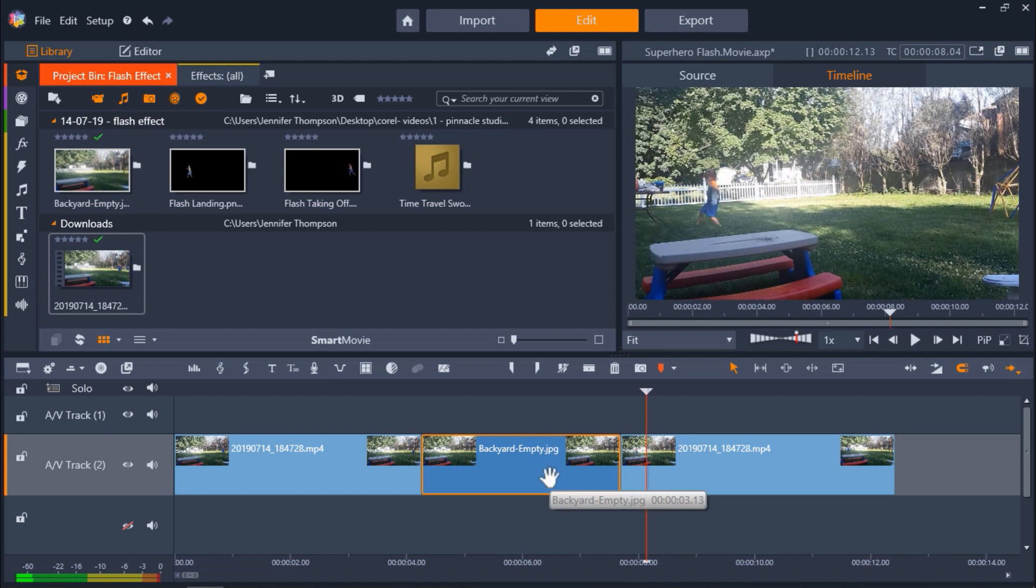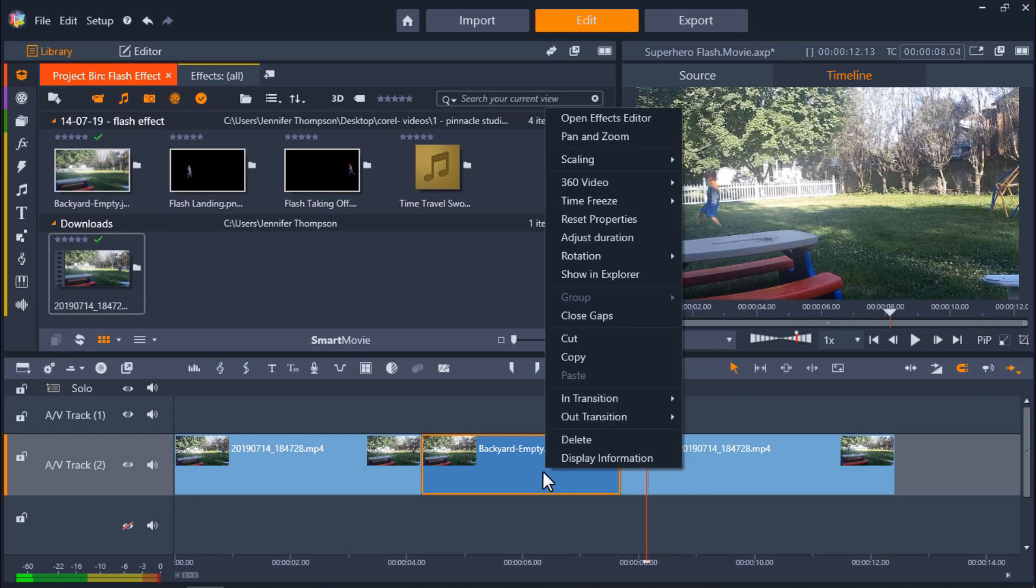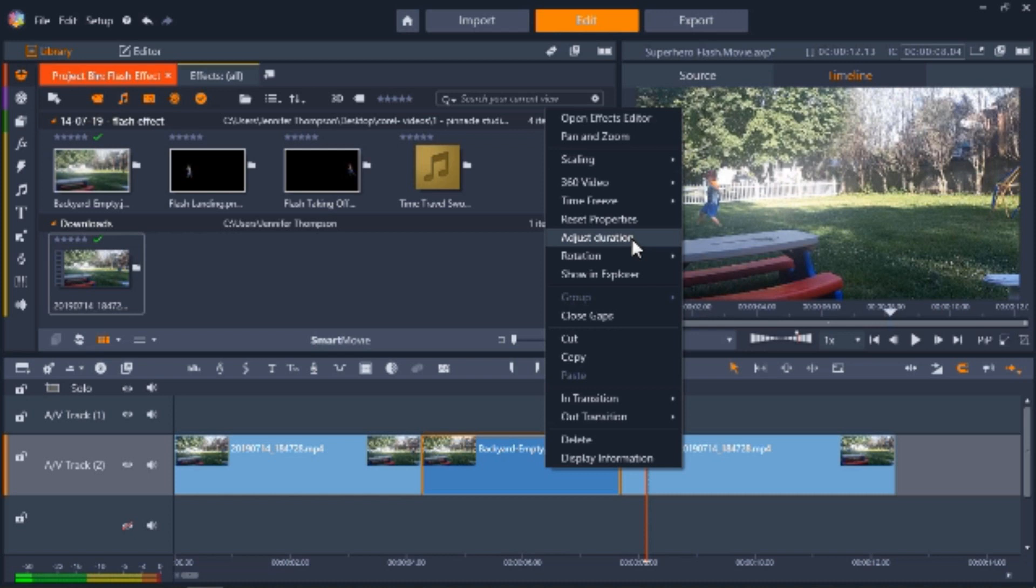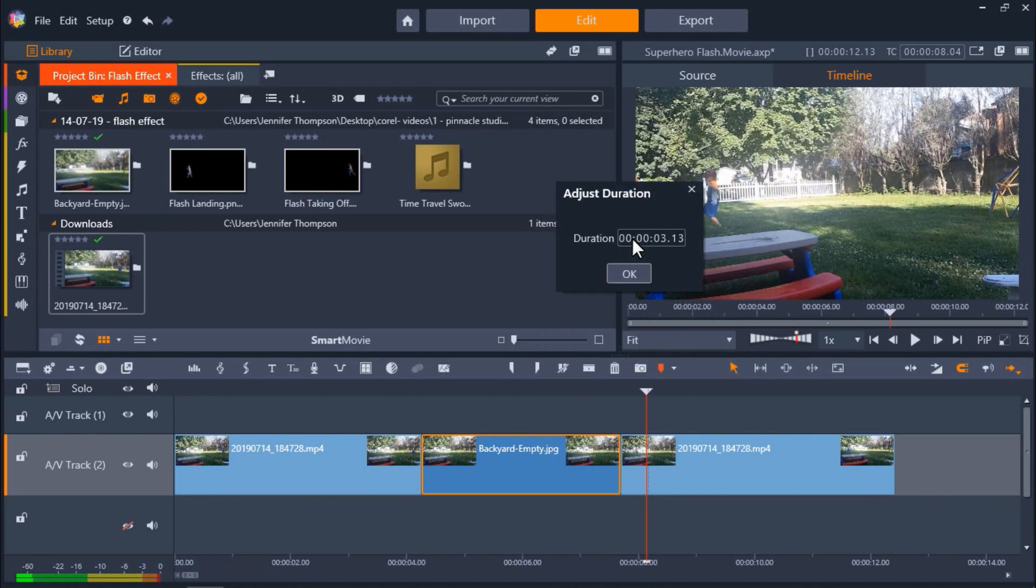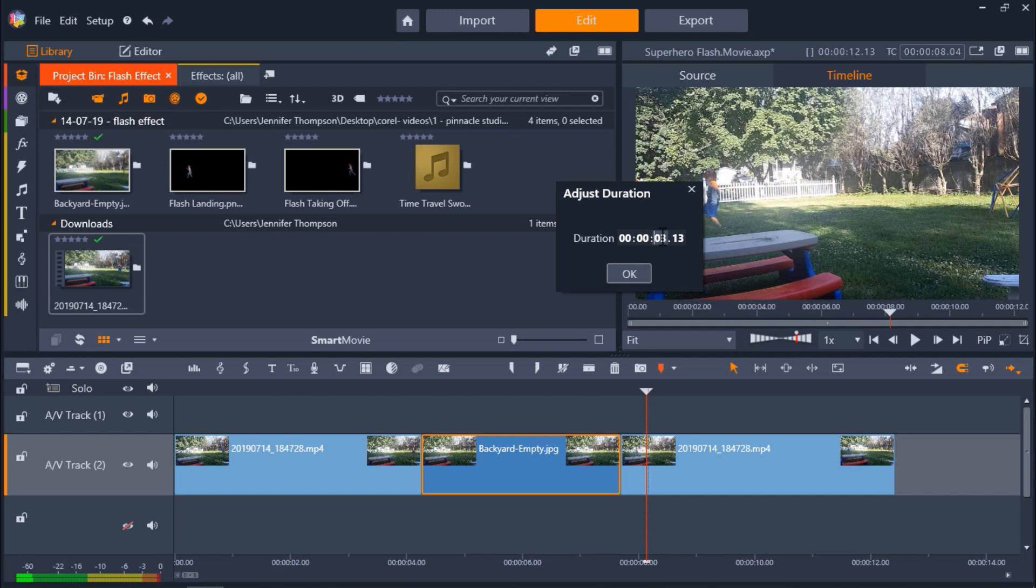In this middle clip where he has disappeared I want it to be really fast. So I'm going to right click on the clip then select adjust duration. I want to make this half a second long. Since this project is set at 30 frames per second, half a second would be 15 frames. So I'll adjust this to 0.15 which is 15 frames. Then click OK.